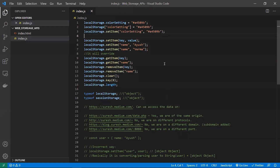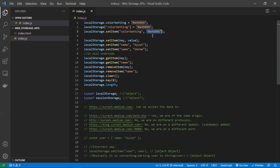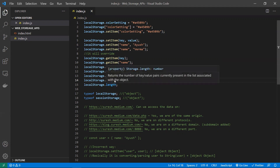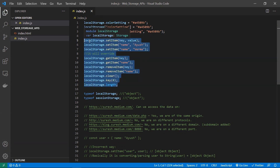Now let's look at interesting facts. Local storage and session storage have the same methods: setItem (takes a key and a value, which can be a string or object), getItem (retrieves by key), removeItem (removes only that key), clear (clears all local storage), key (gets the item at a particular index), and length. These are the common methods for both the local storage and session storage APIs.